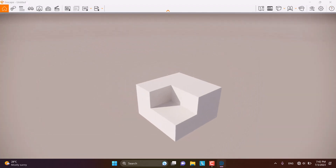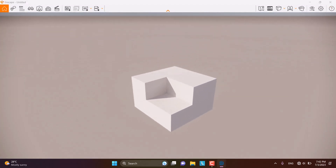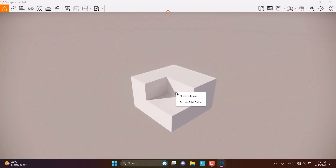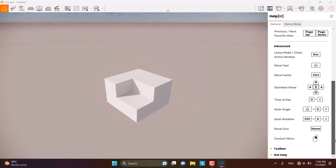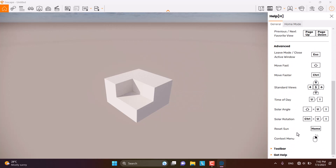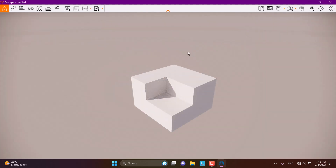If you are a first-time user of Enscape, when you press H on your keyboard, you have the help guide available. It's a little brief, like a quick reference sheet, but it's really useful for you.